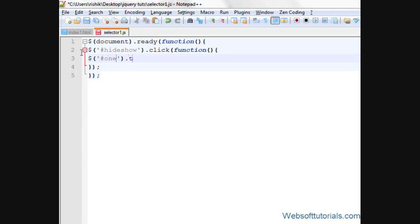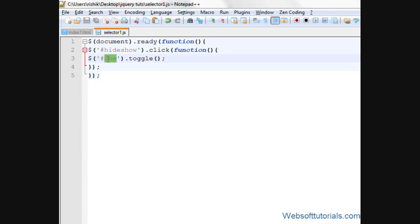dollar one dot toggle. This means it will check if this div tag is hidden, then it will show it. If this div tag is on the screen, then it will hide it. So I'll give it a time of two seconds.